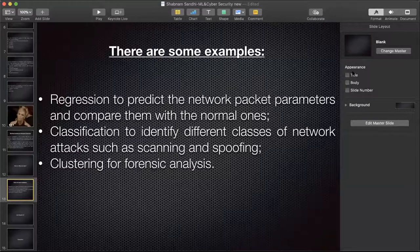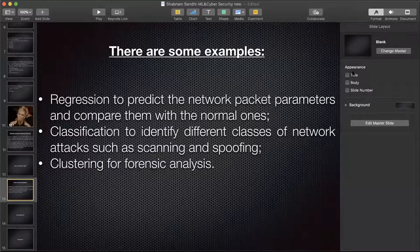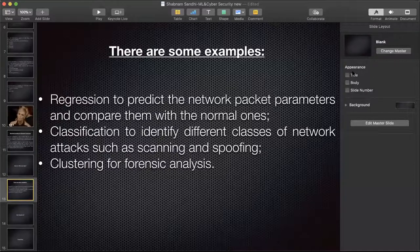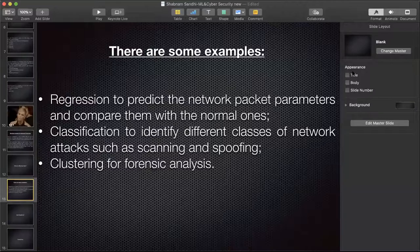One last question: can we have a live demonstration of any of the algorithms discussed? The presenter says a live demonstration is not possible right now, but it can be arranged later. The session closes with thanks to Shabnam for the presentation.